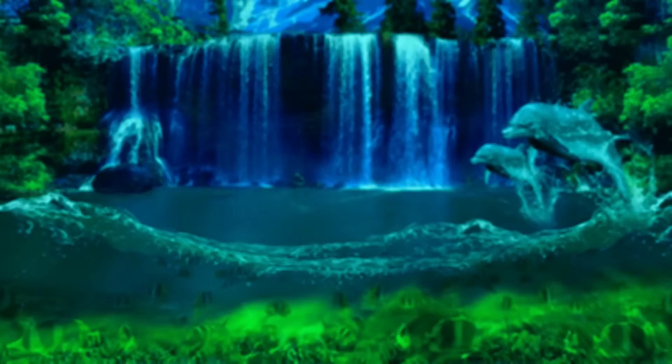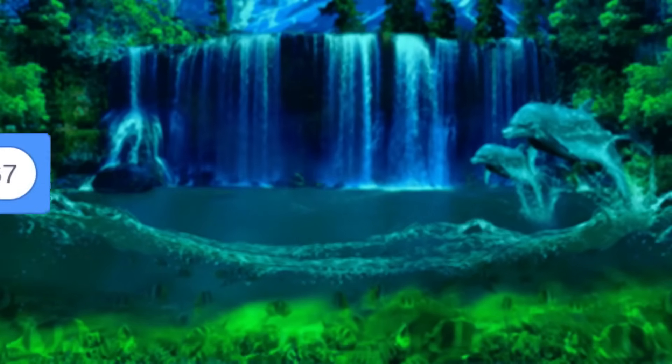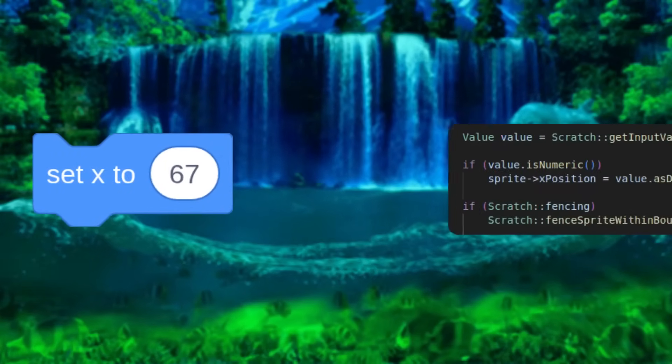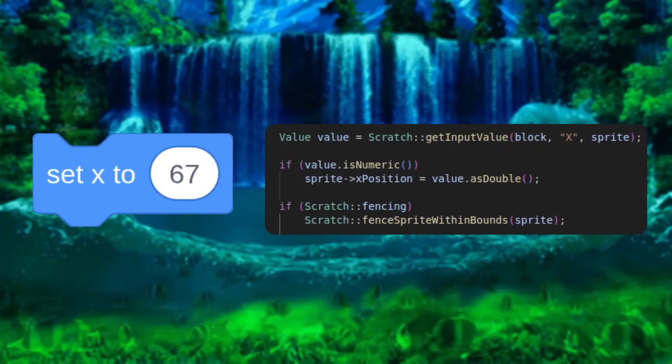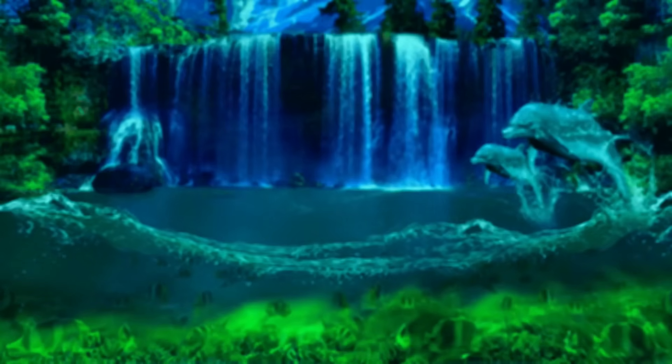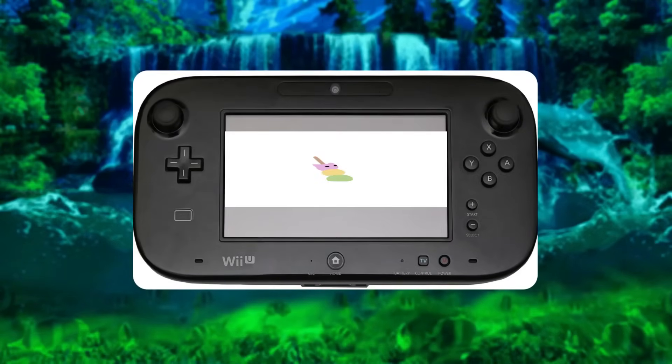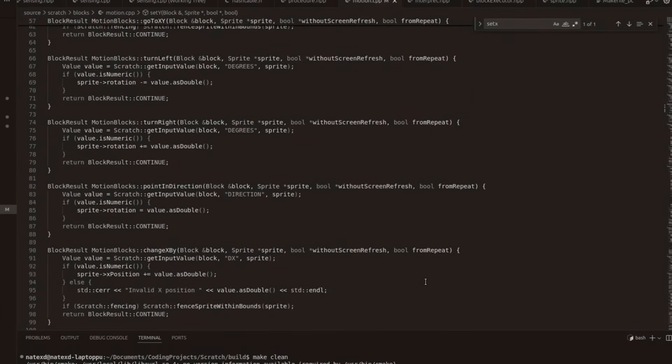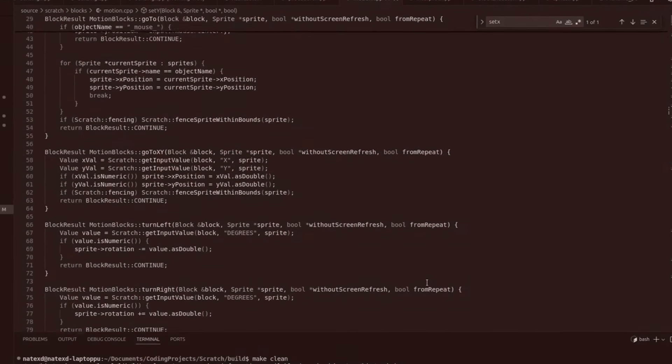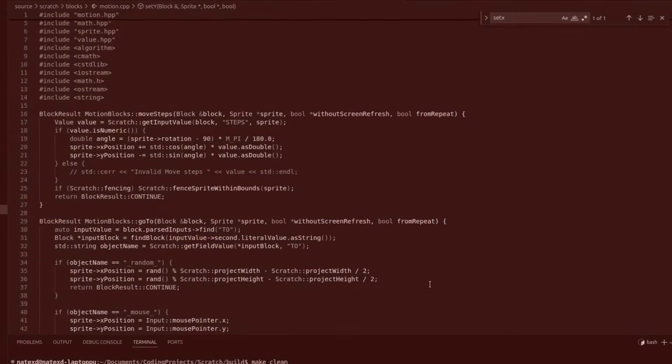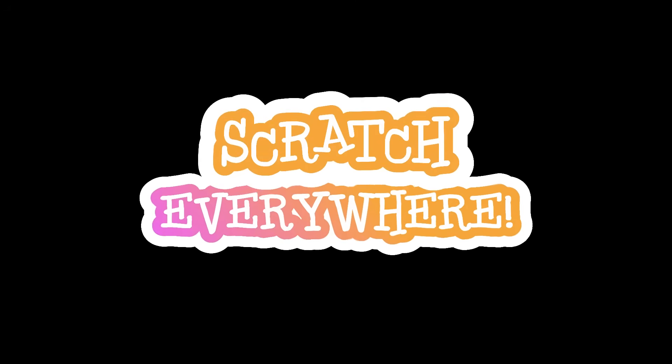But looking into it more, all of the code that actually interprets the Scratch blocks is just normal C++ code. All I would really need to do is code the console-specific things, like rendering and the controls and stuff. A sinister, putrid thought came into my head at that point. What if I put Scratch everywhere?